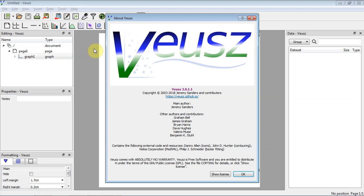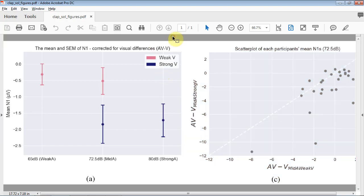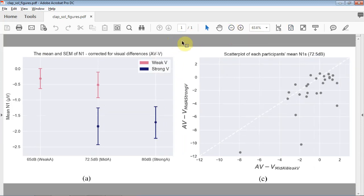Here I'm going to talk through using Veusz to make figures. We're talking about the Veusz application rather than using Veusz as a Python library. What we're going to do is talk through how we might reproduce, and perhaps do a little differently, a figure like this — from Sol's study. The goal is a figure with two panels: one showing means and standard errors, and one showing a scatterplot of two conditions against each other.